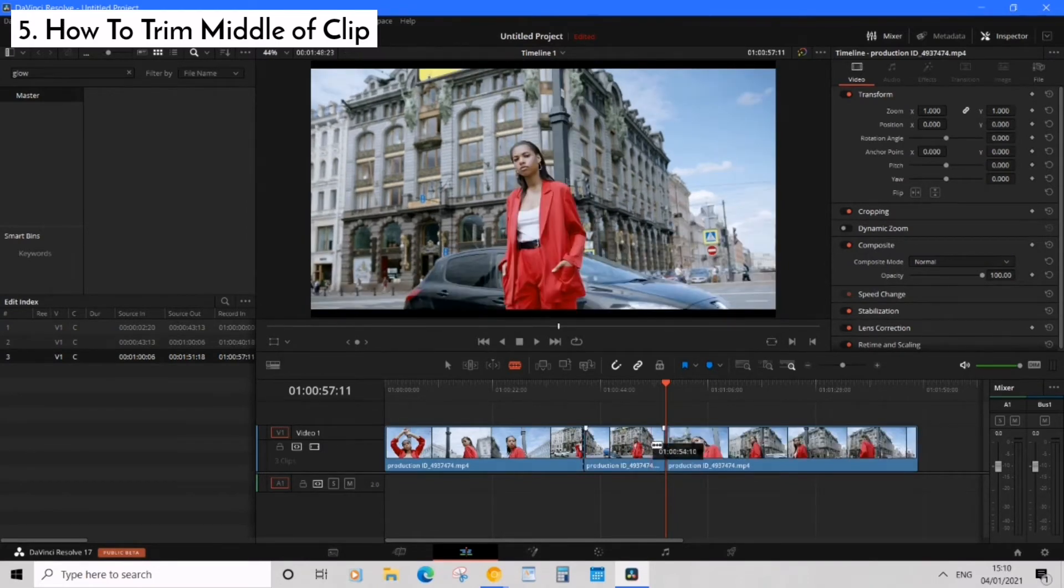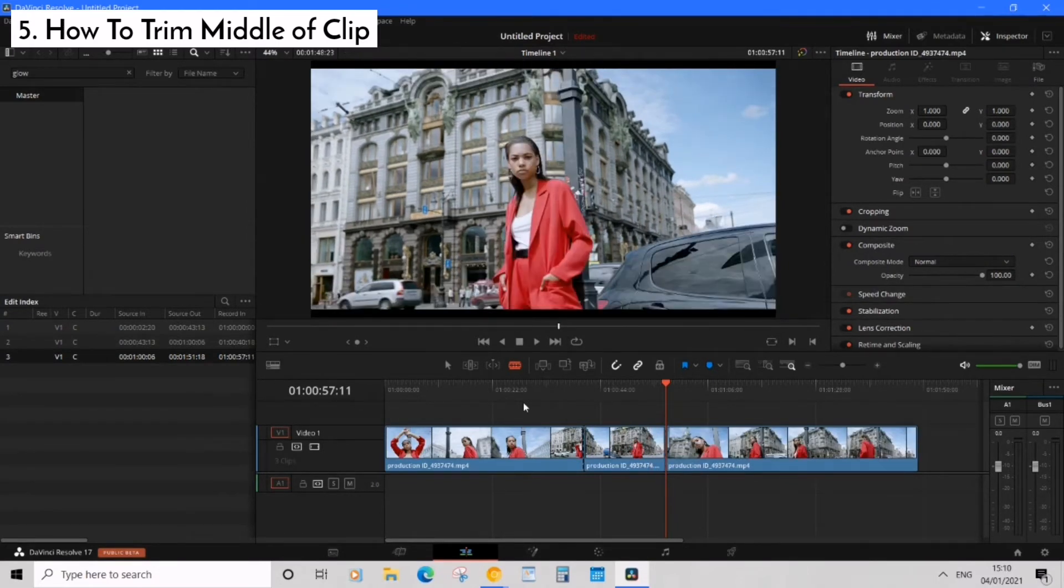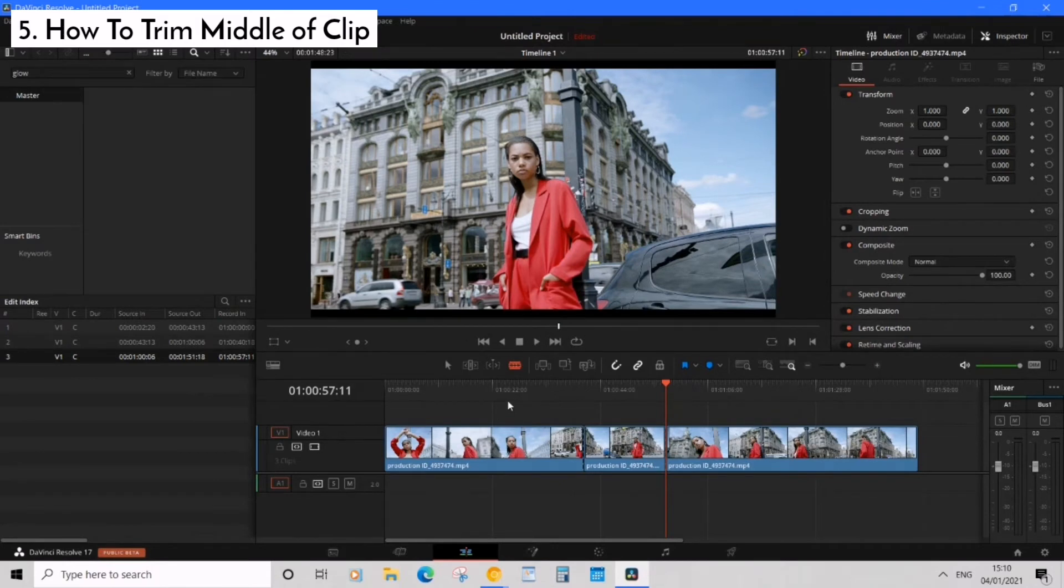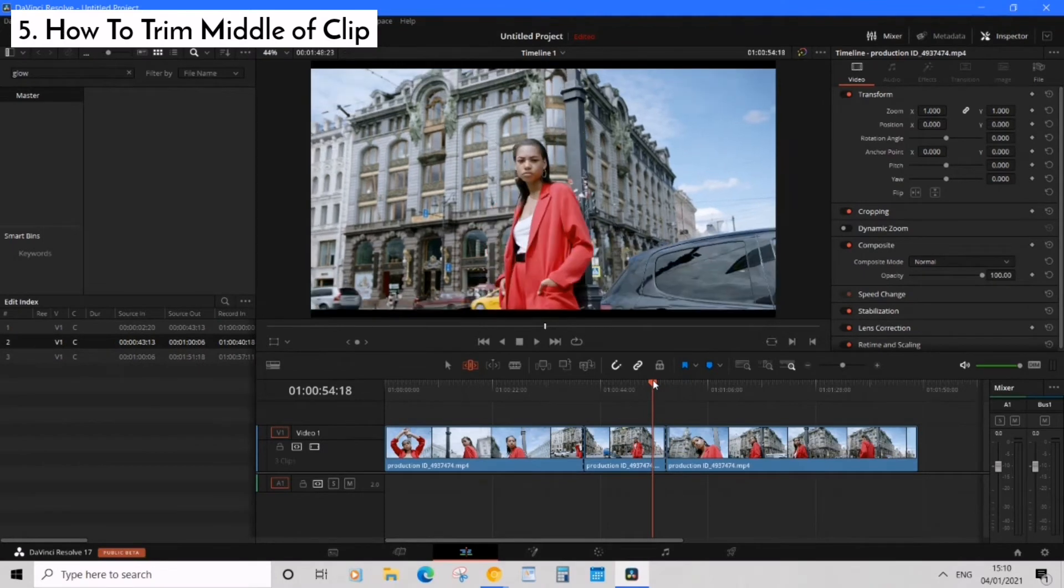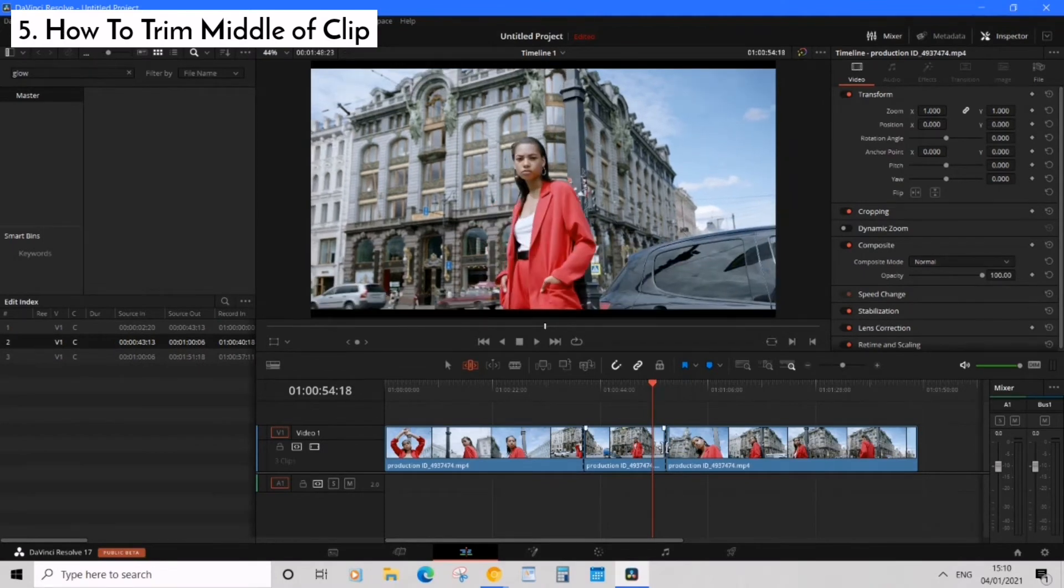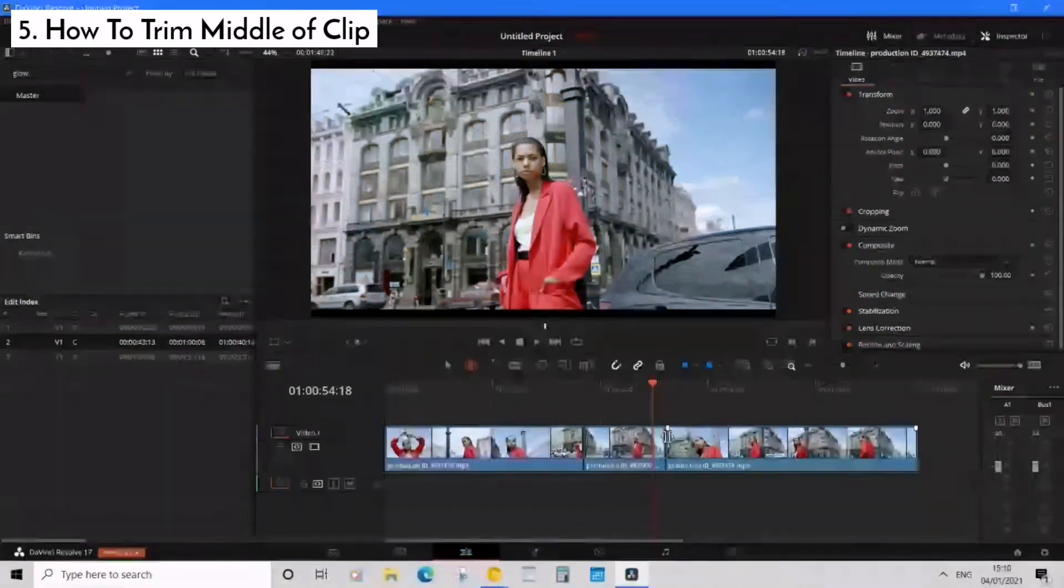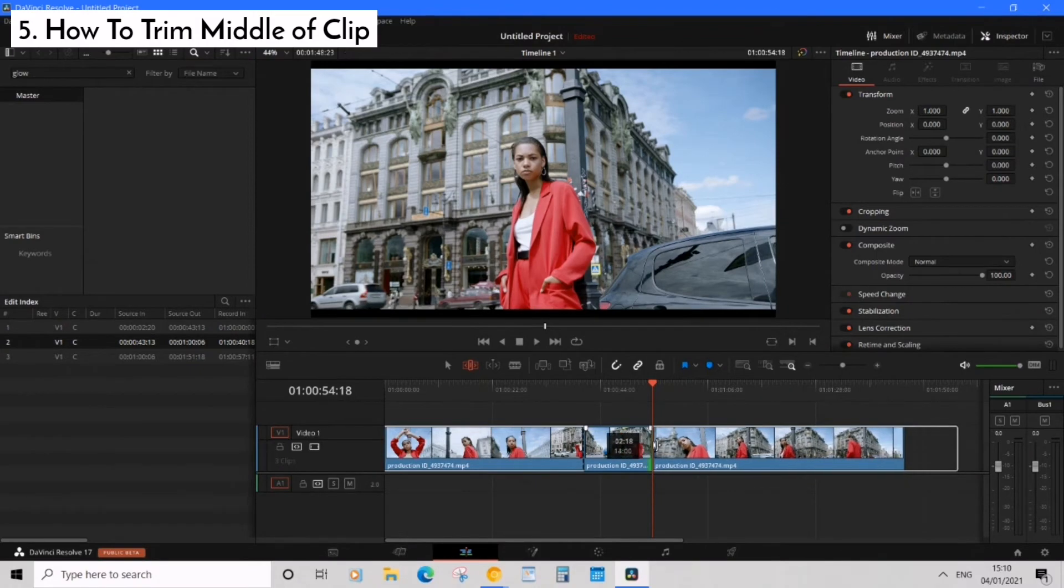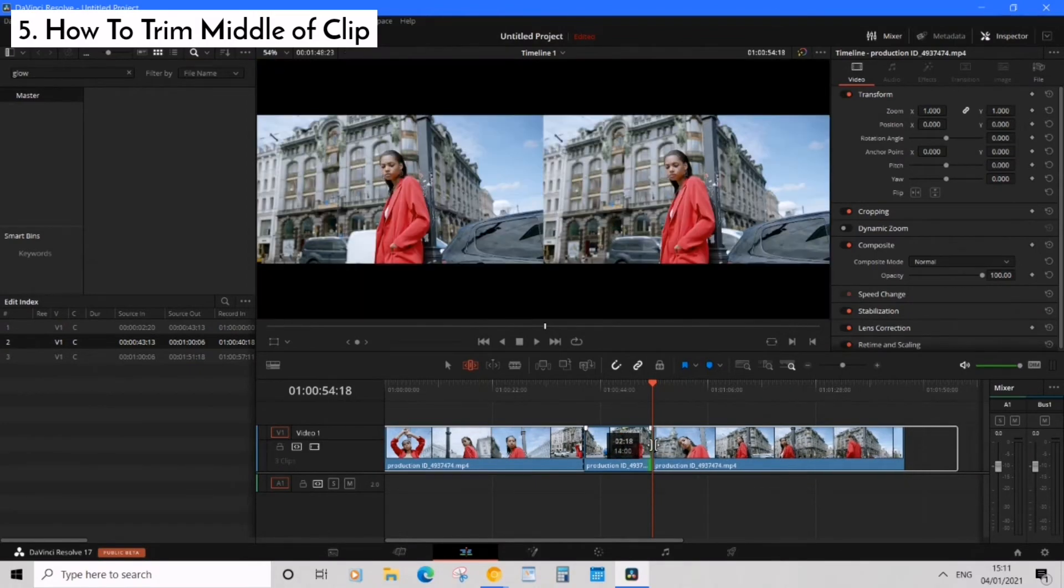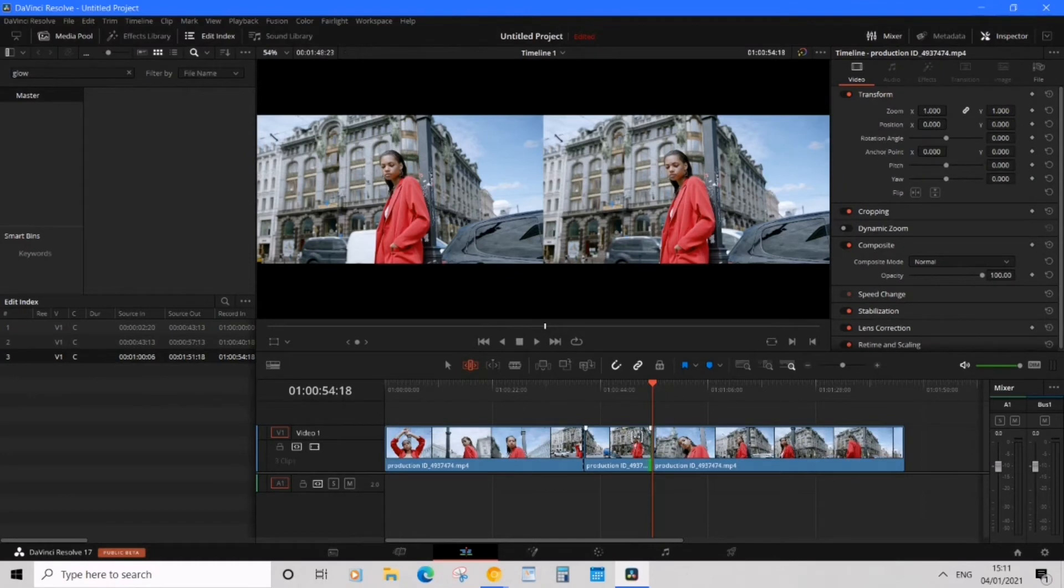Now we can reselect the trim edit mode tool again by pressing T and then position time marker to where we want to end the trim. Now move your cursor to the edge of the clip you'd like to trim until we see that single bracket. There we are. Now let's drag this to the time marker position to make the trim and automatically ripple shift your footage.